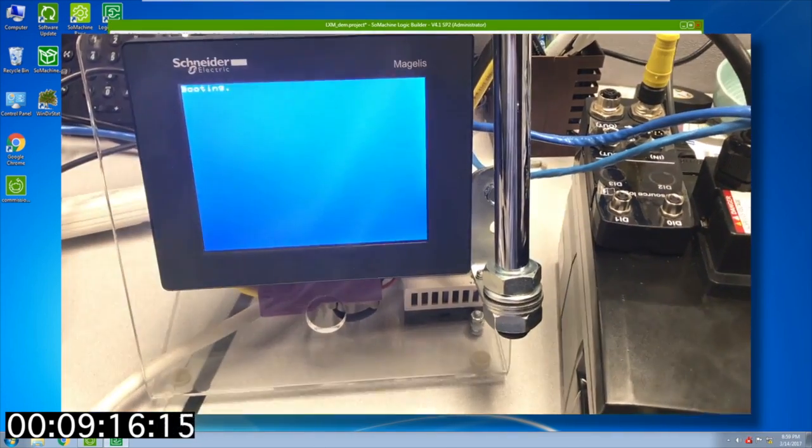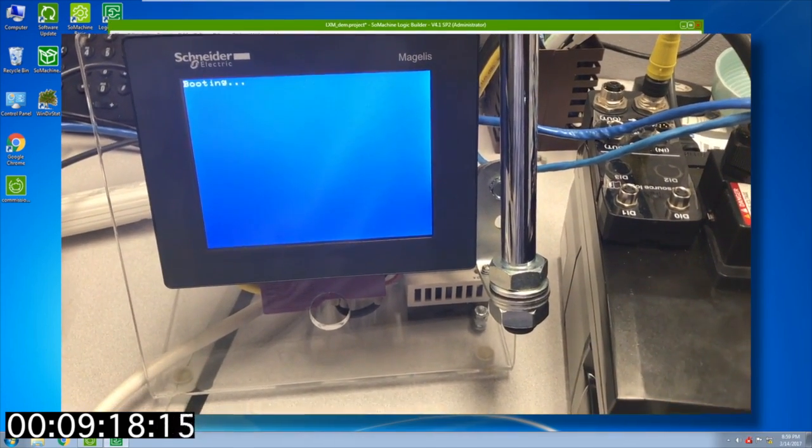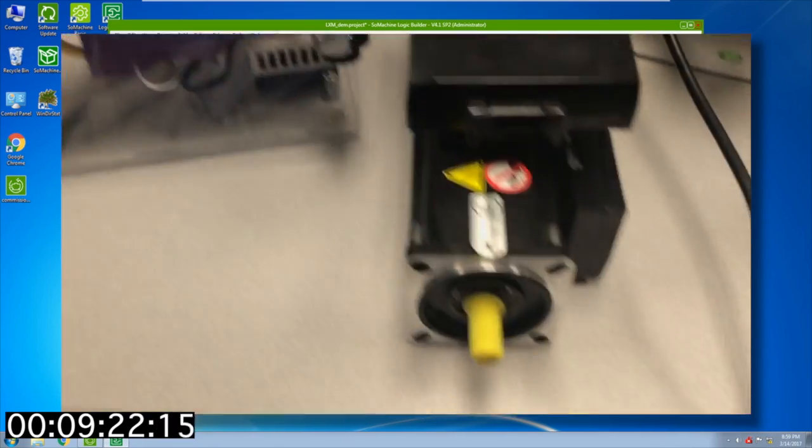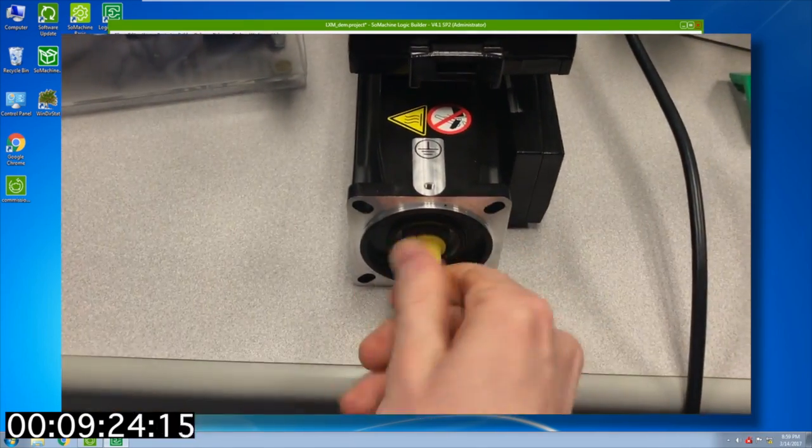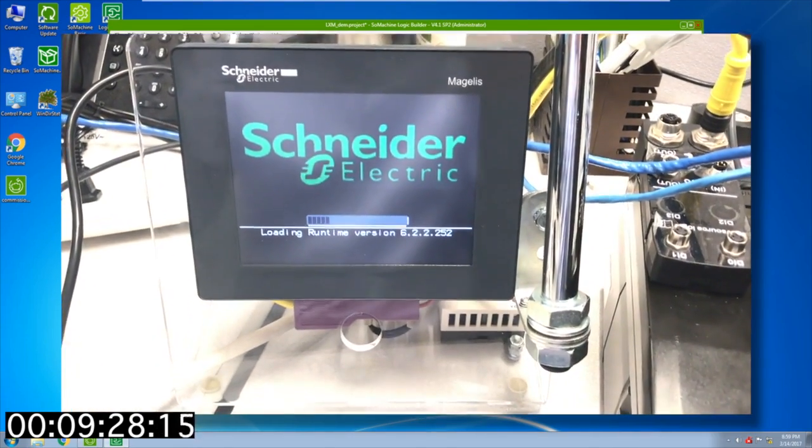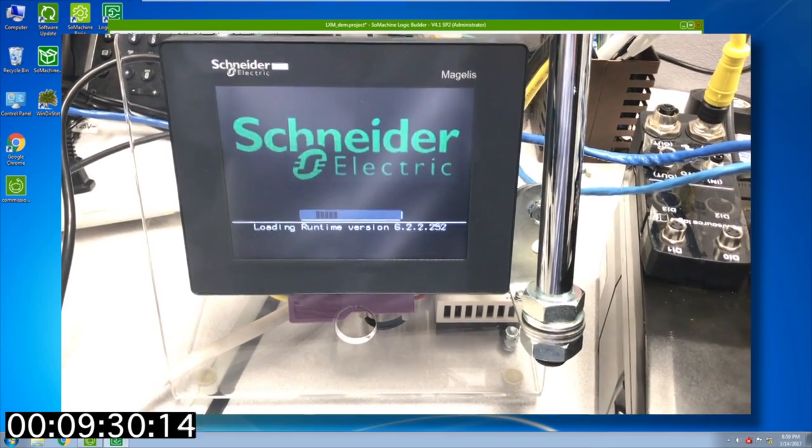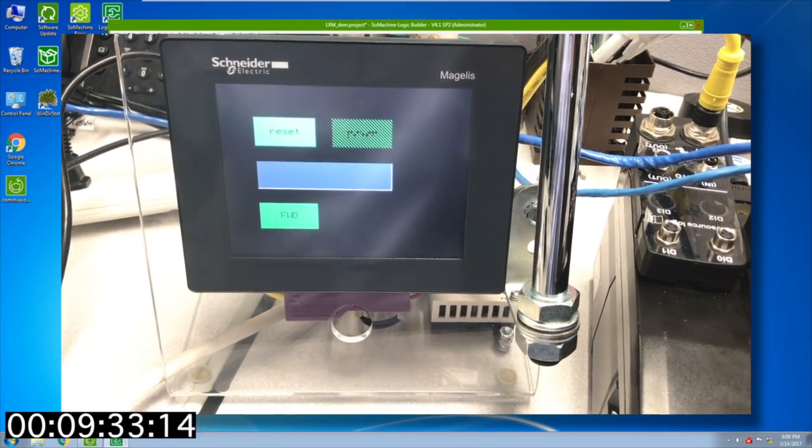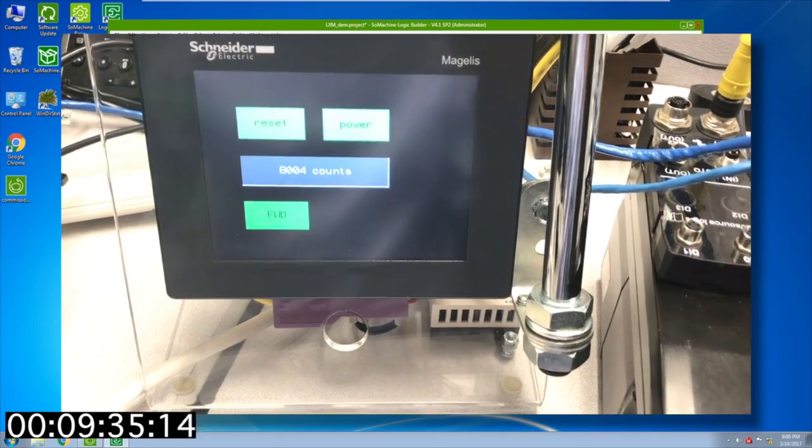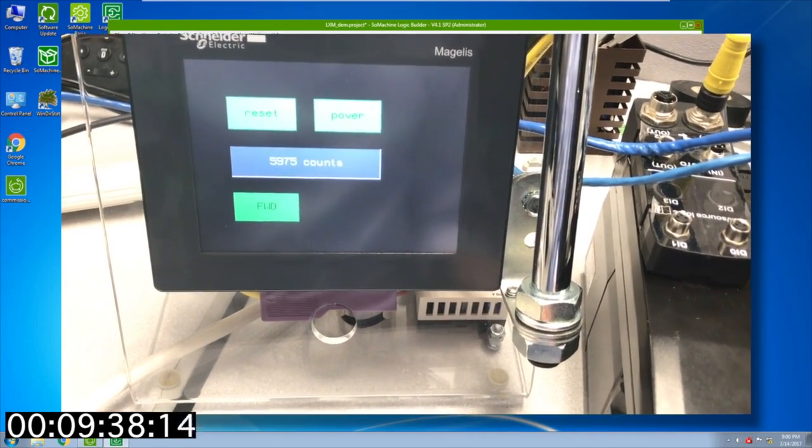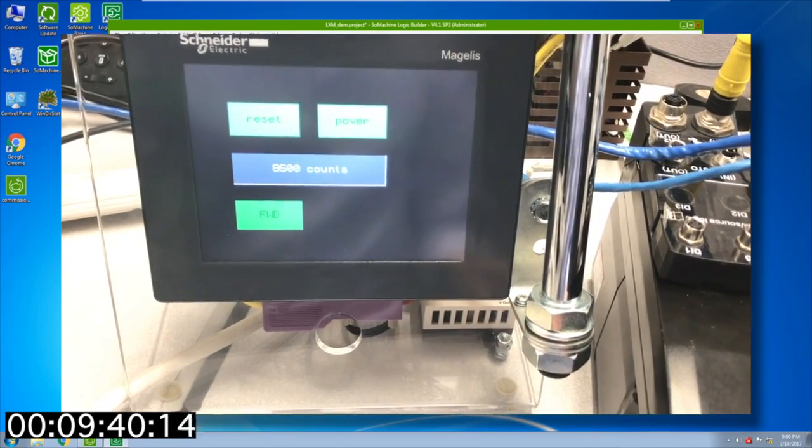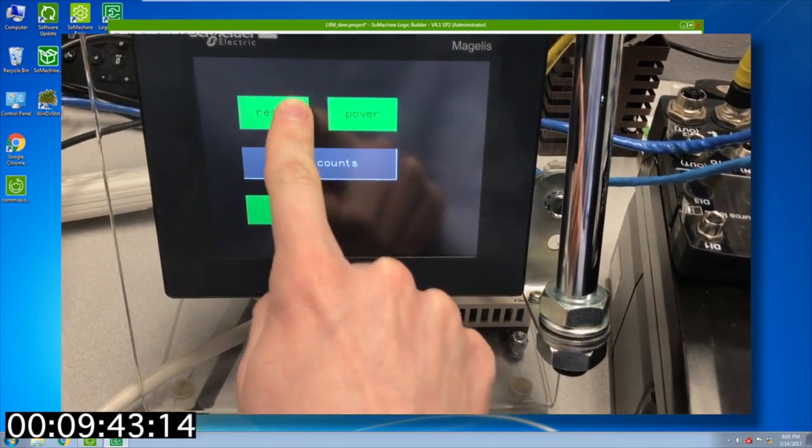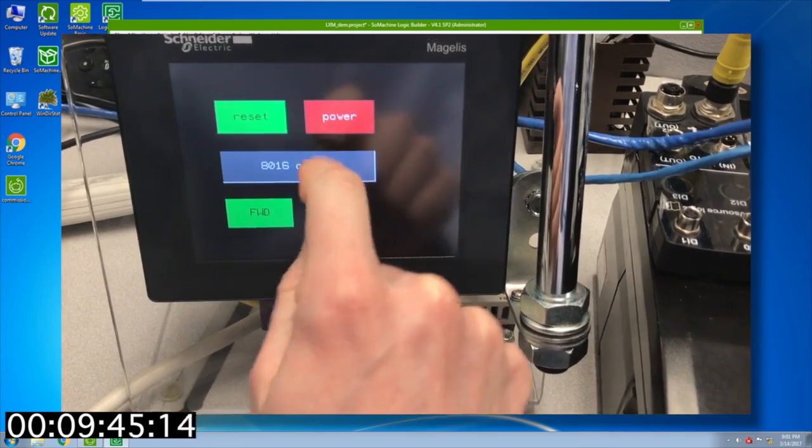It's going to go ahead and download the project and then it's going to boot the HMI. You can see here I have motors disengaged. I can move the shaft right now and it's going to come up. There we are. You can see as I move it we're already seeing the counts come in. I'm going to go ahead and hit the reset button. We'll hit power.